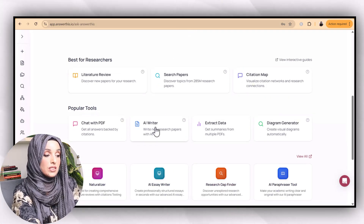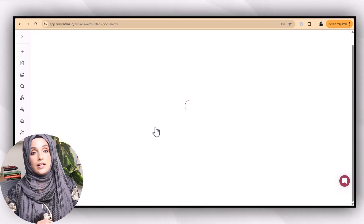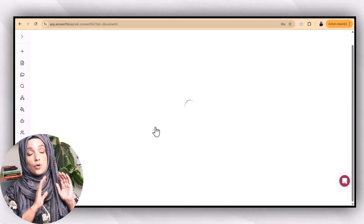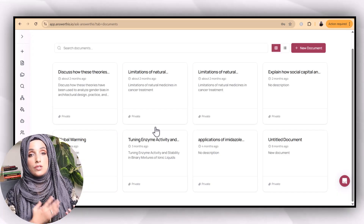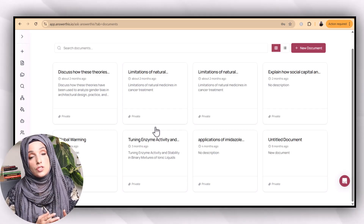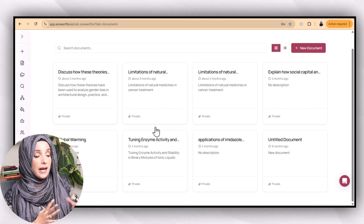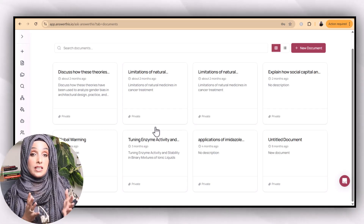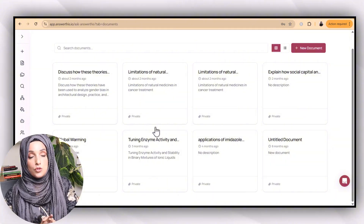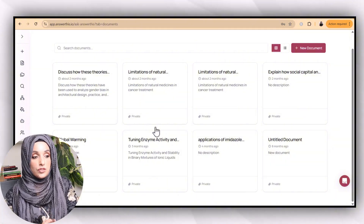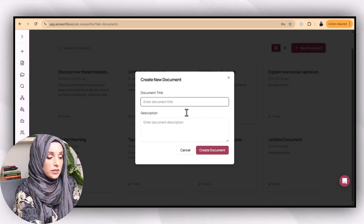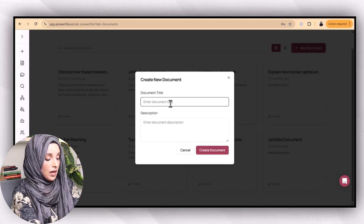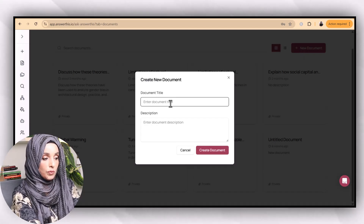We are going to use its AI Writer feature, and you can also use all these other features — image generator, research gap finder, literature review writer — to make each section of your research paper even stronger and more professional. When you click on AI Writer, you click on 'plus new document' and feed the tool your title.